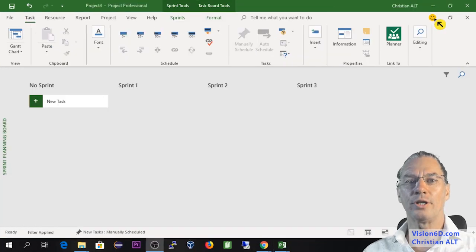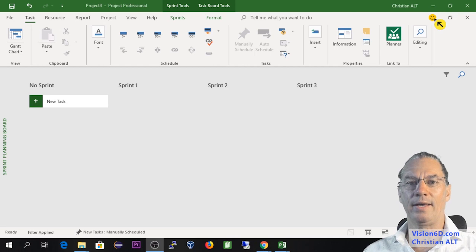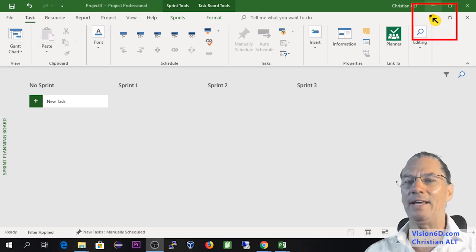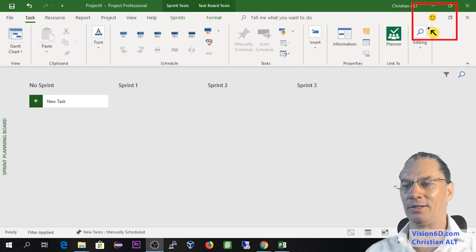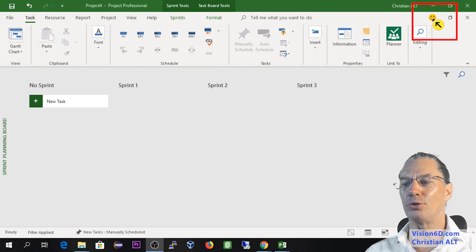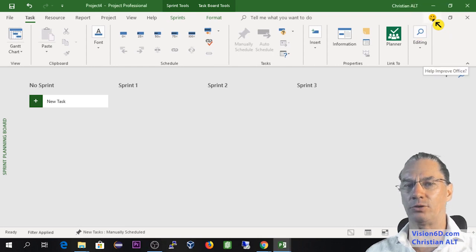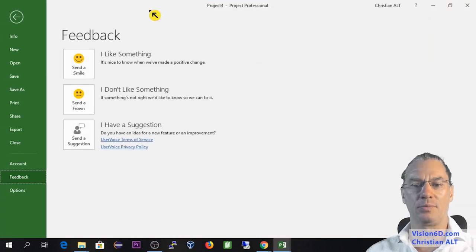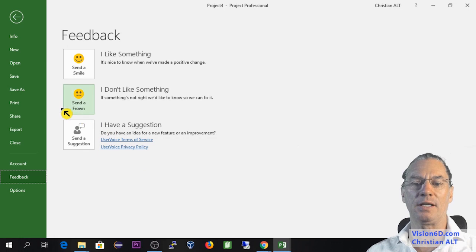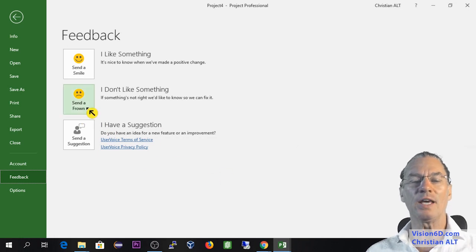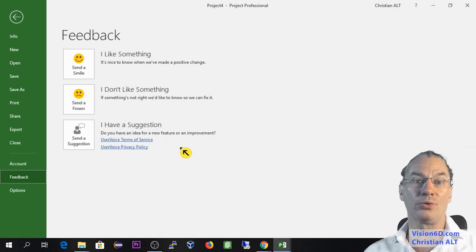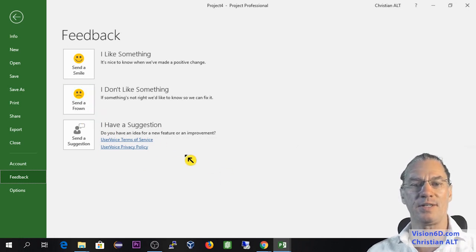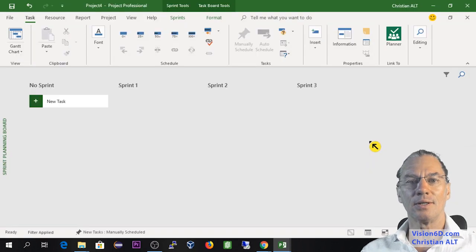A new introduction by MS Project is also here. That smiley icon to show you that you can give feedback to the development team. So you can say that you like something or you can send a frown if you are unhappy with something.